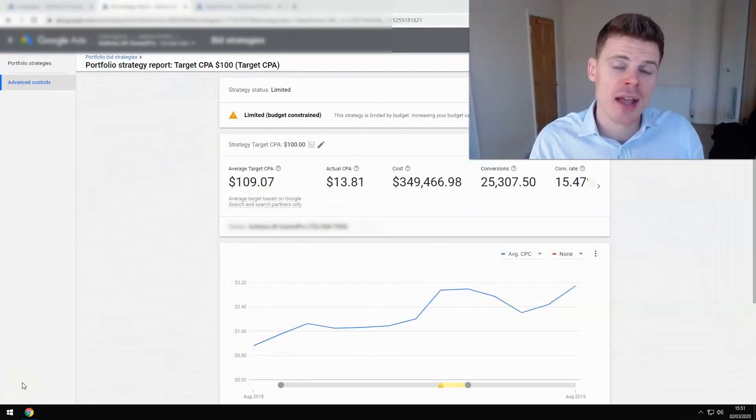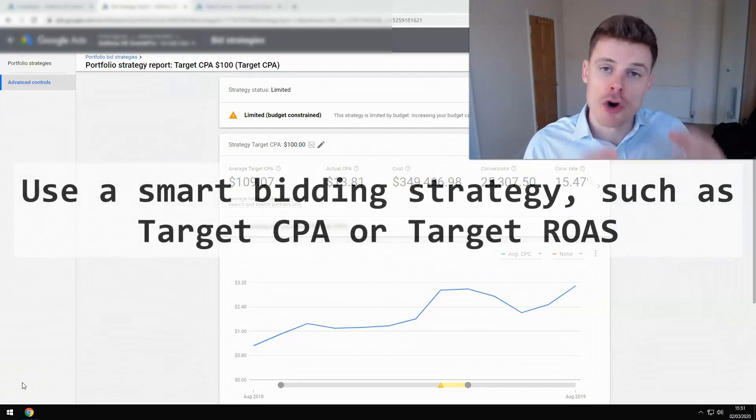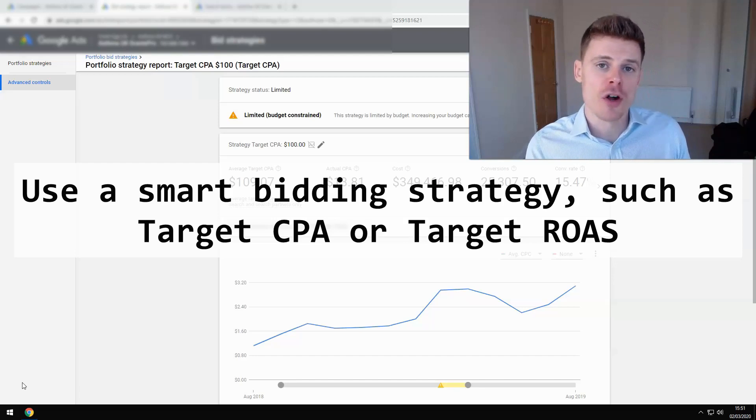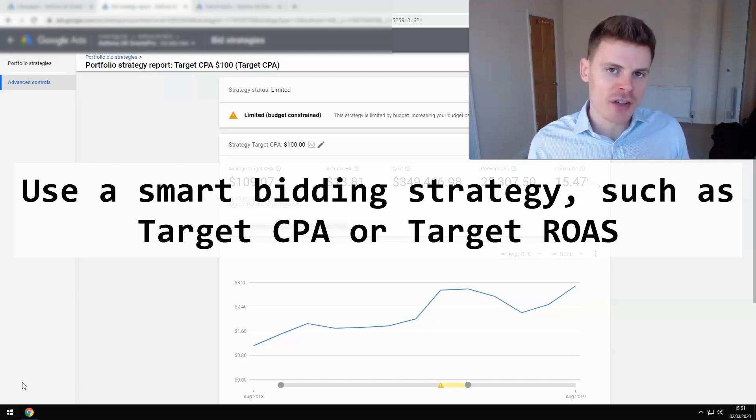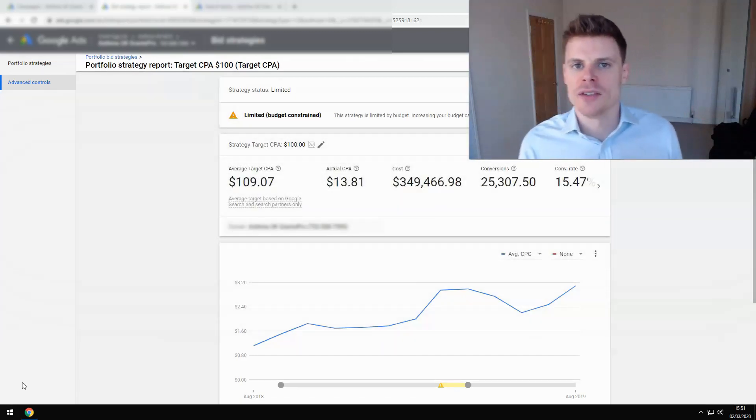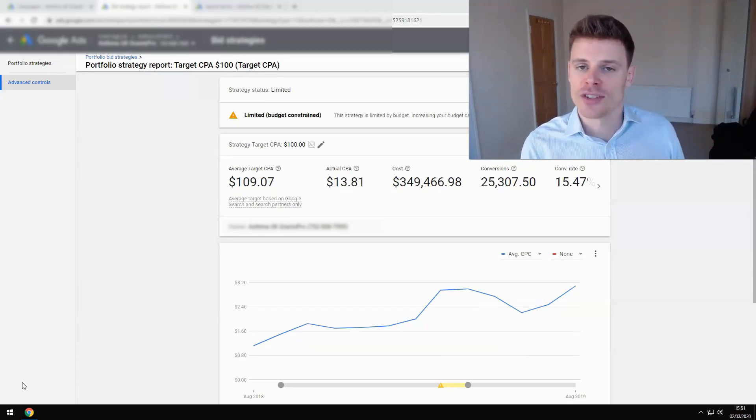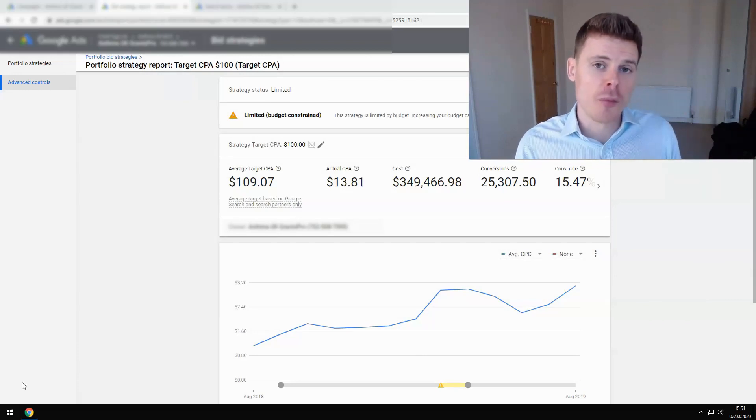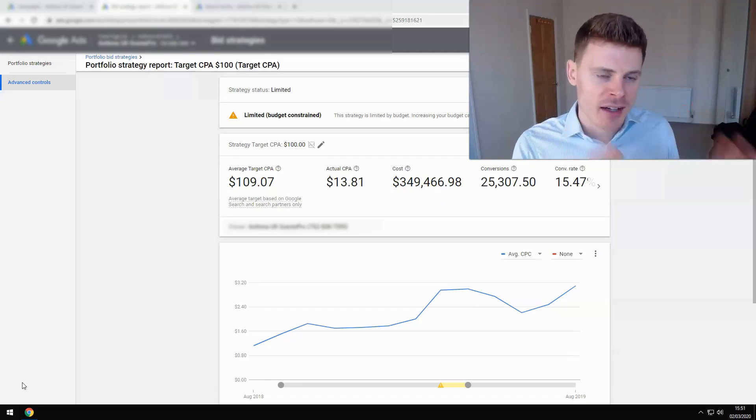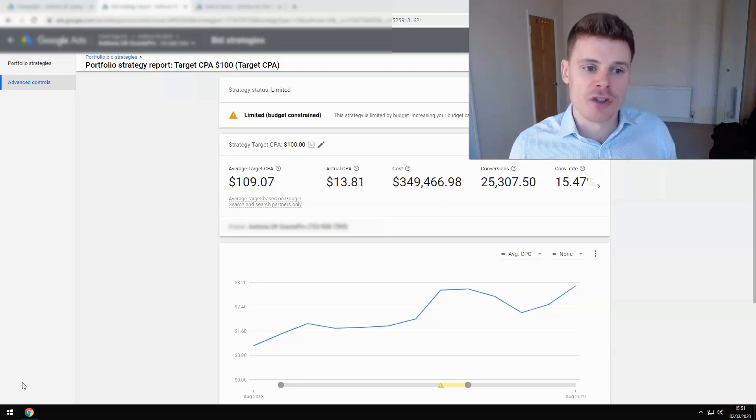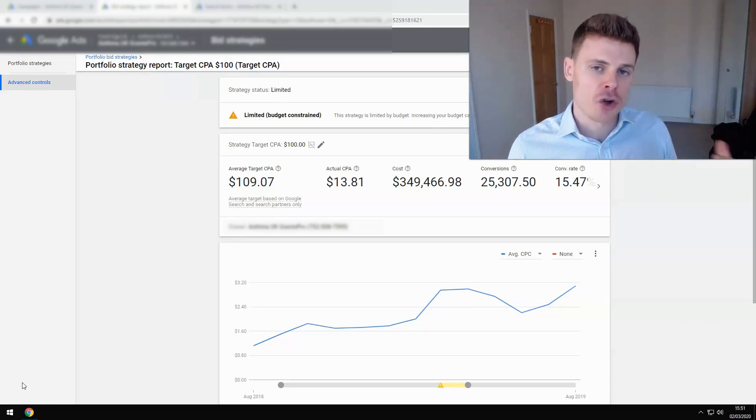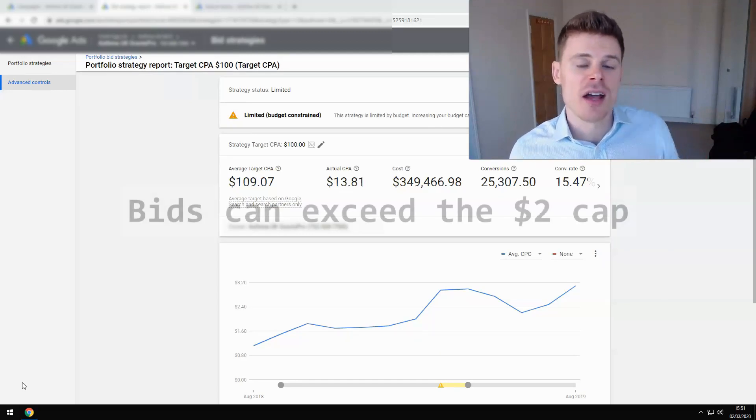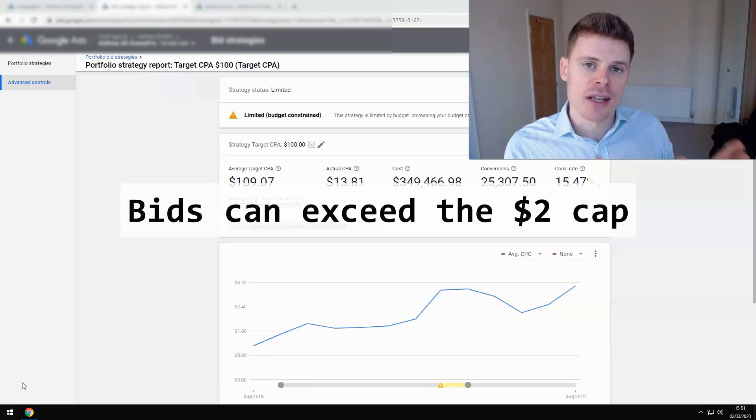The first tip is to use a smart bidding strategy or an automated bidding strategy and I'd recommend doing this using a portfolio bid strategy if you have a number of different campaigns. The reason to use these bidding strategies is not only because Google recommends using an automated or a smart bidding strategy within your account and that can improve your account standing, but also because it can improve the performance of your account. One little nifty thing that using a smart bidding strategy can do is it can allow your max cost per clicks, your average cost per click, to exceed the $2 bid cap that is currently in place.